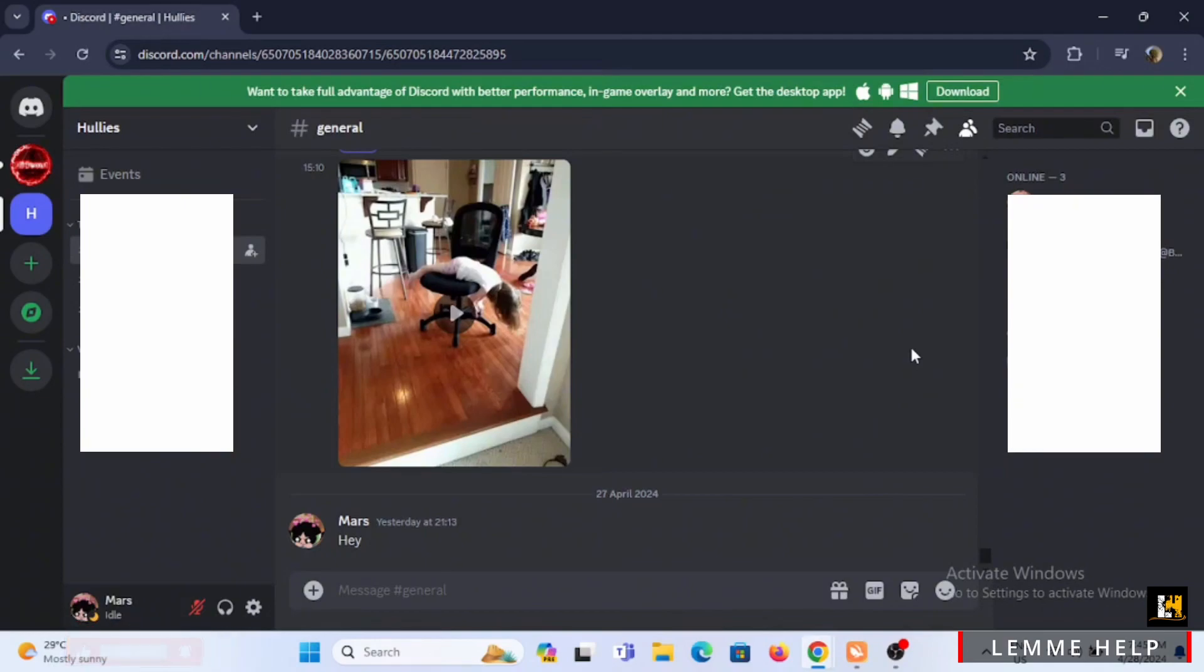And that is how you'll be able to see all the servers someone is in Discord. However, the limitation is that both of you have to have a mutual server. If not, it will not indicate other servers someone is in.